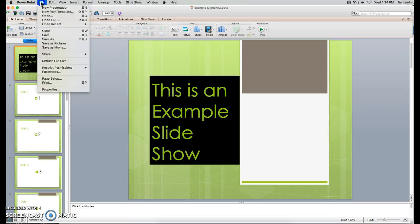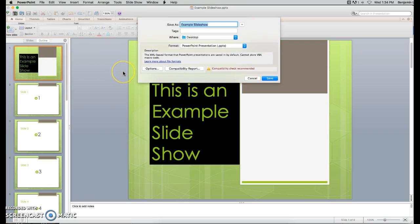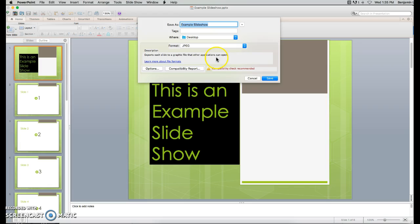You're going to click on File, Save As, and it's going to open up this menu, and you're going to change it to the Format. We're going to change that to JPEG. Click on Save.